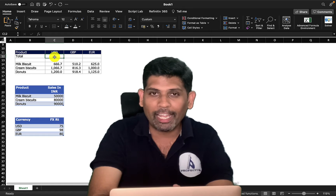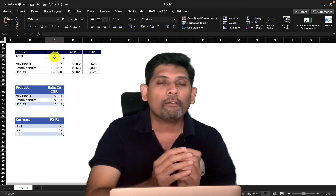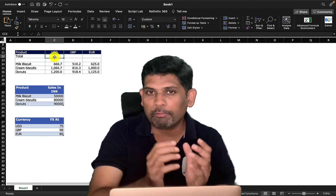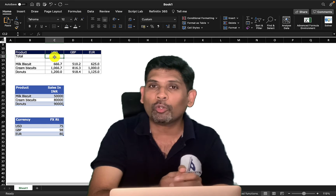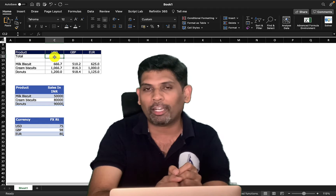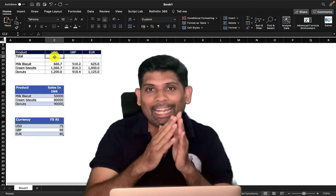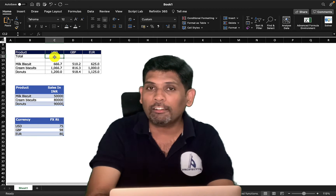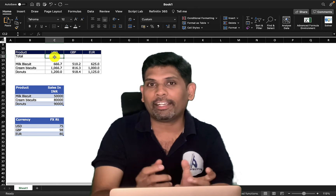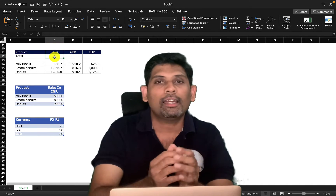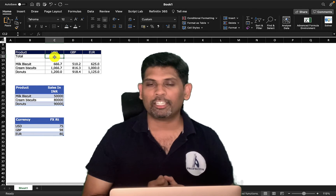Why do we need BYCOL and BYROW? When you're working with dynamic arrays, you sometimes have to work on a matrix and you may want to do an operation on each individual column or row. Certain functions can handle this well, but certain functions cannot. That's where BYROW and BYCOL come into the picture.